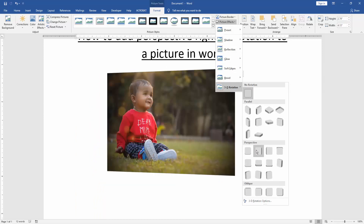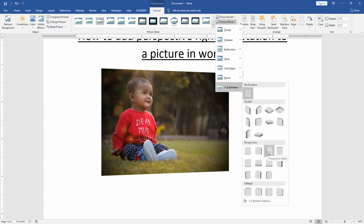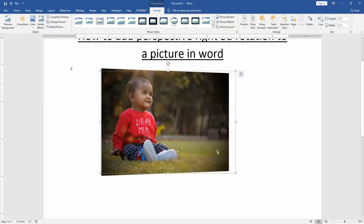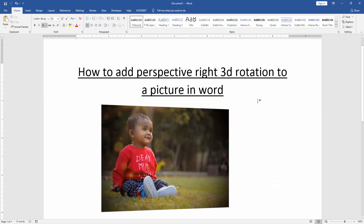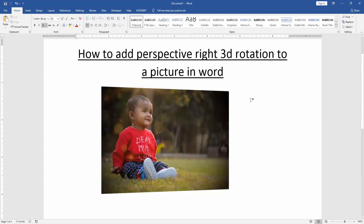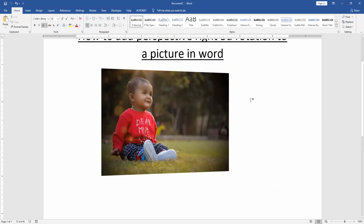Now we can see the perspective mode. We choose the Perspective Right mode. Now we can see we have added perspective right 3D rotation to our image very easily.